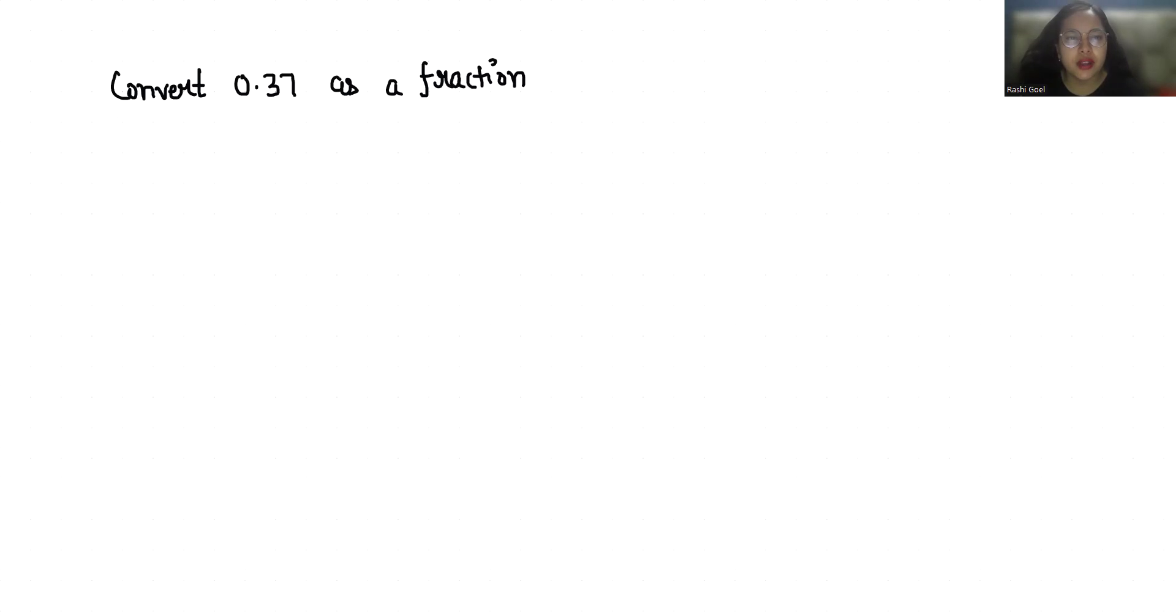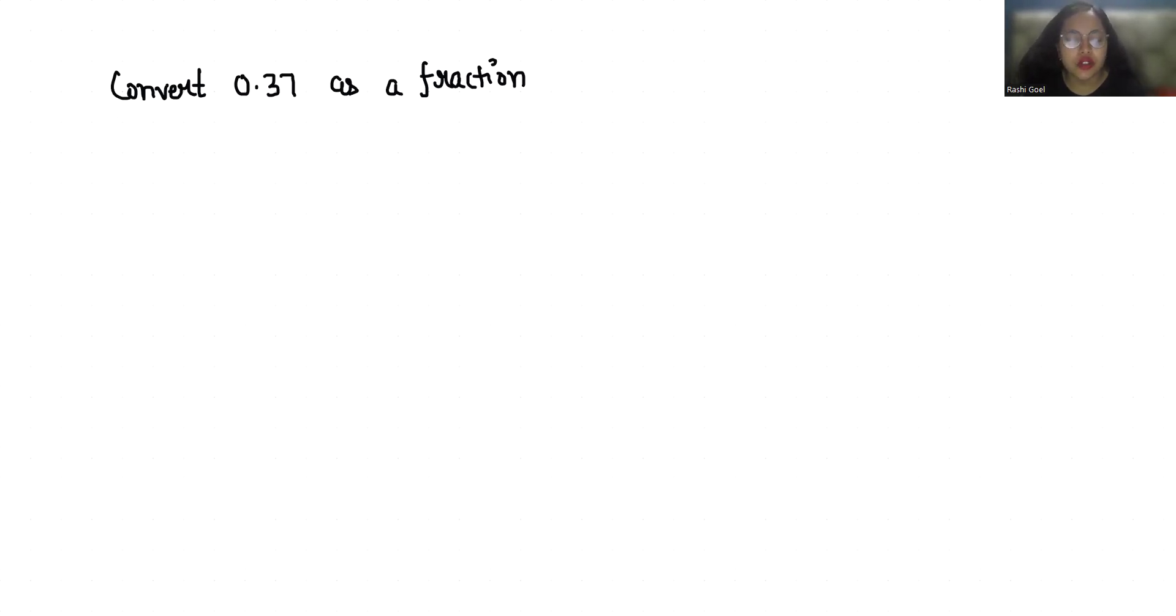Hello everyone, welcome to my channel. My name is Rashi Goyal and in this video we are going to convert 0.37 as a fraction. So let's start with today's video solution. 0.37 is right now in decimal form and we have to convert it to fraction form.